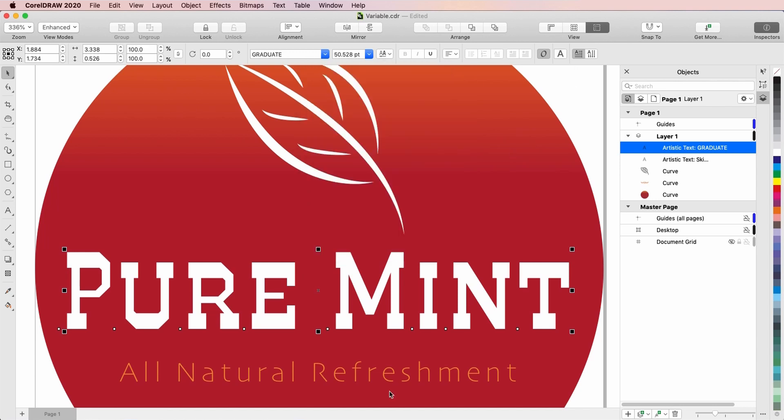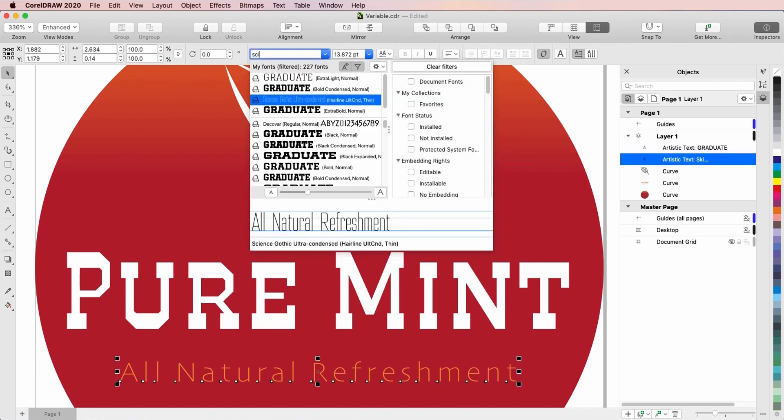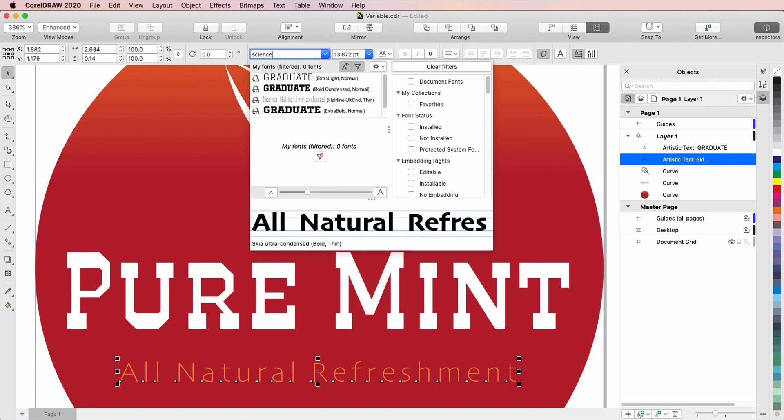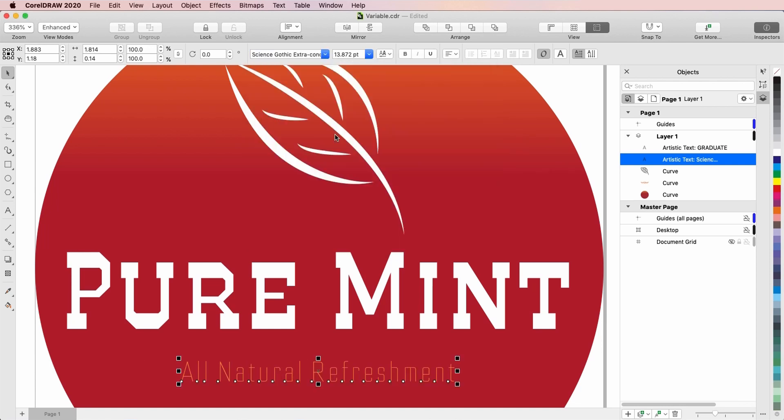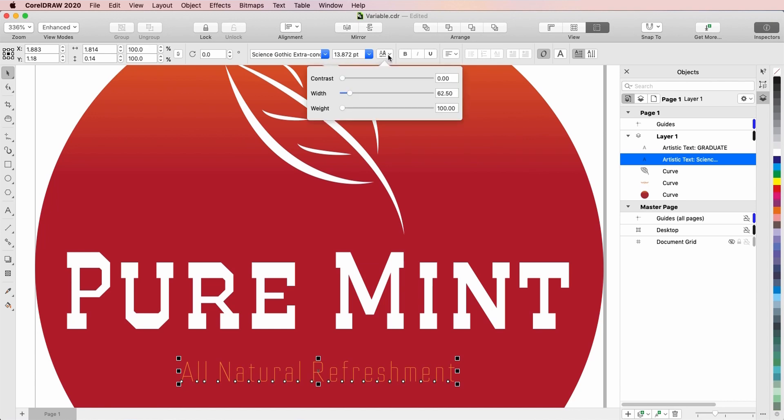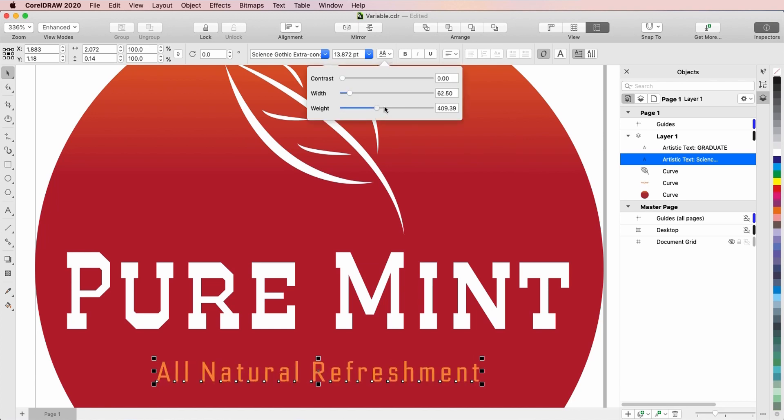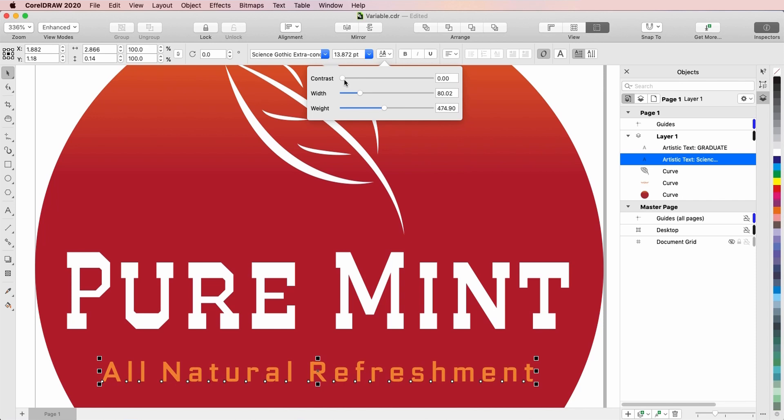For another example, I'll try out the variable font Science Gothic, another free open source font. There are dozens of styles here, and again, it doesn't really matter which I choose. My options here are to change weight, width, and contrast.